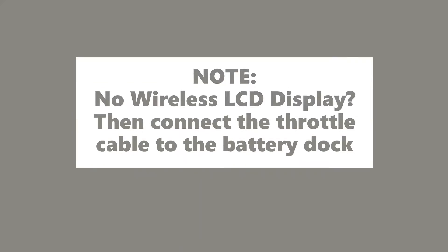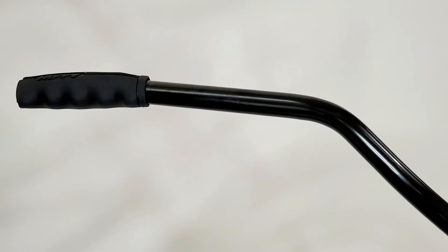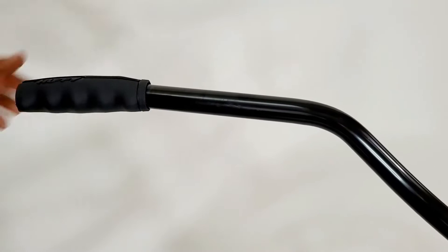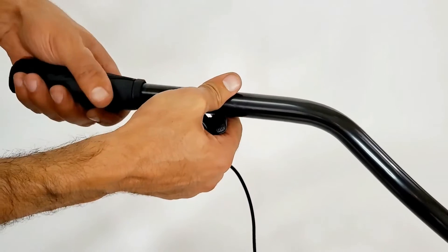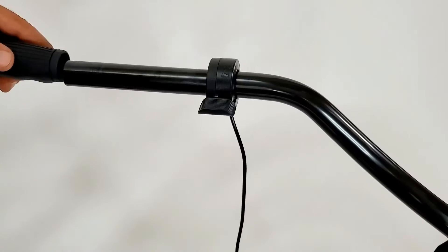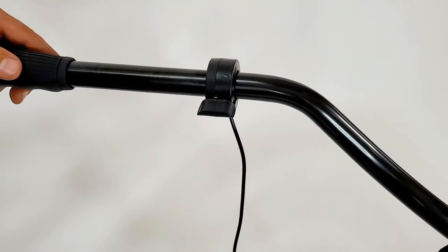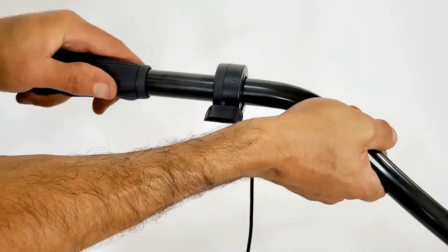Do the following only if you are using the throttle cable instead of the wireless LCD display. Remove either the left or right handlebar grip, insert the throttle cable, slide back in the grips, and tighten the throttle.